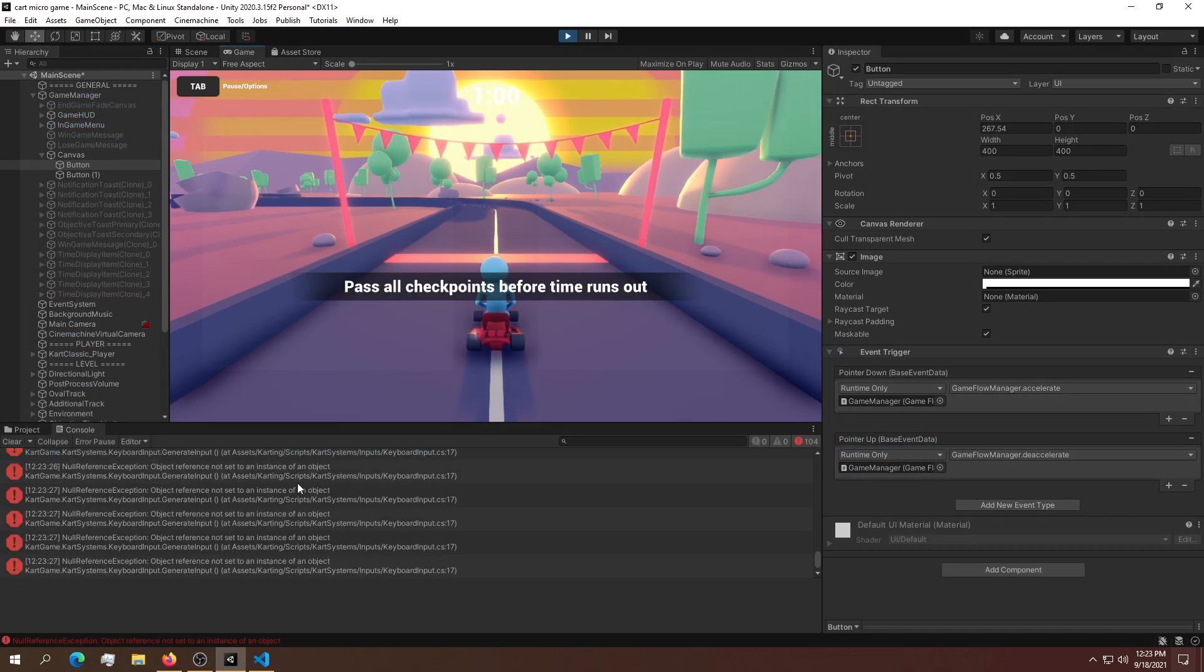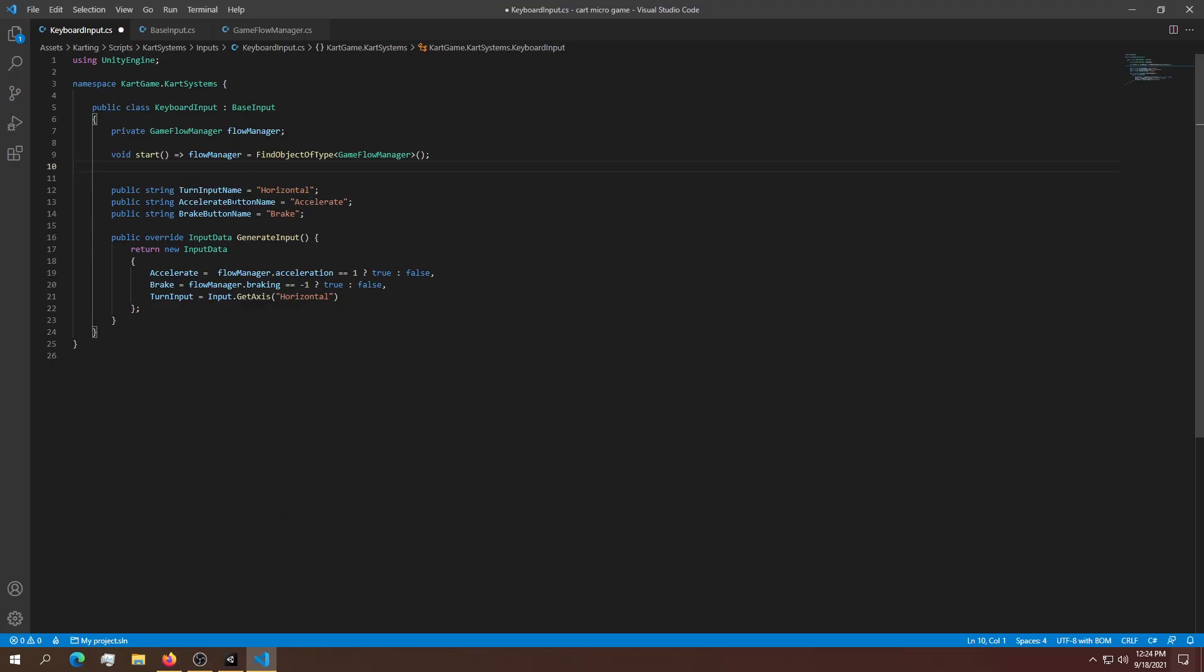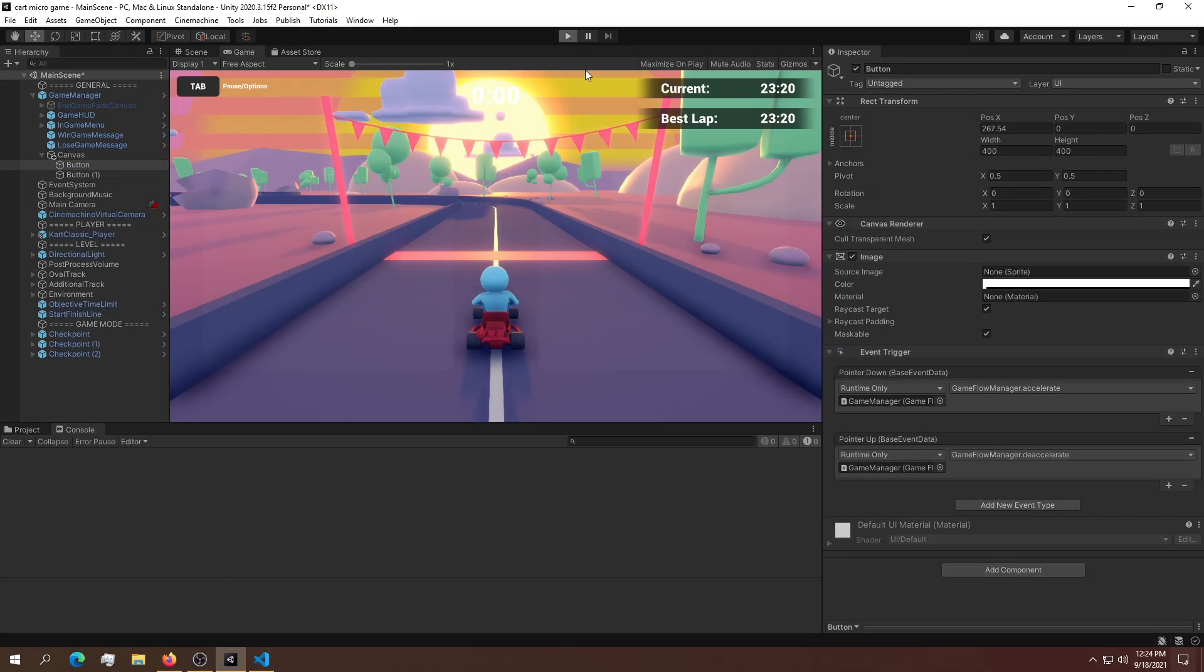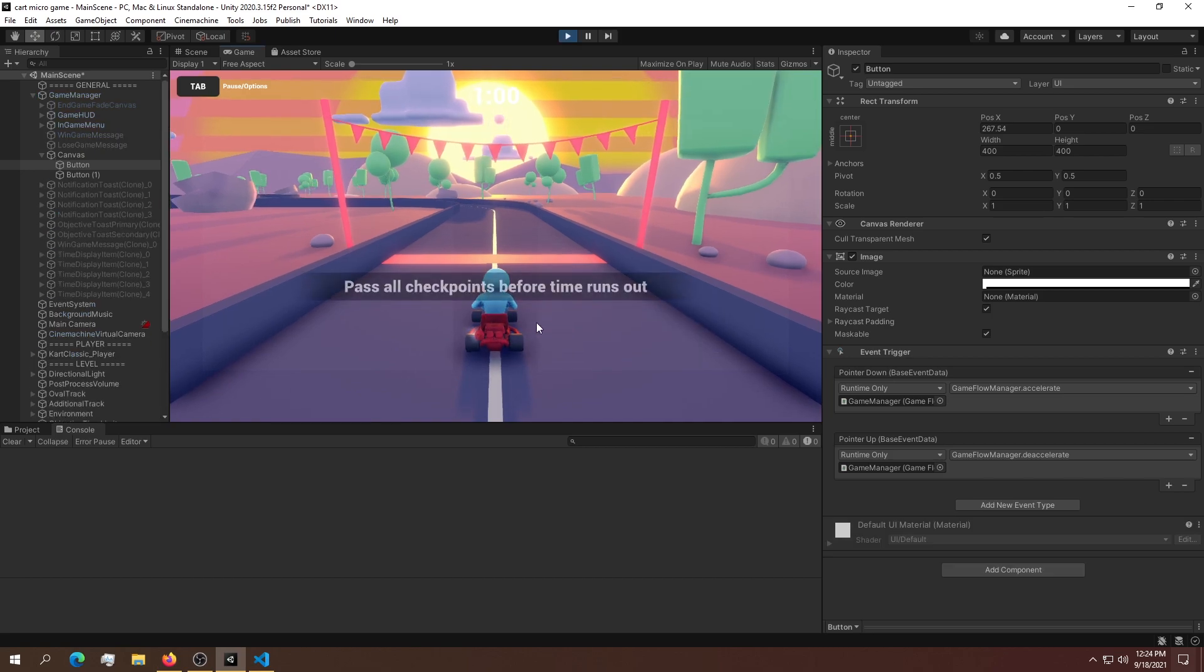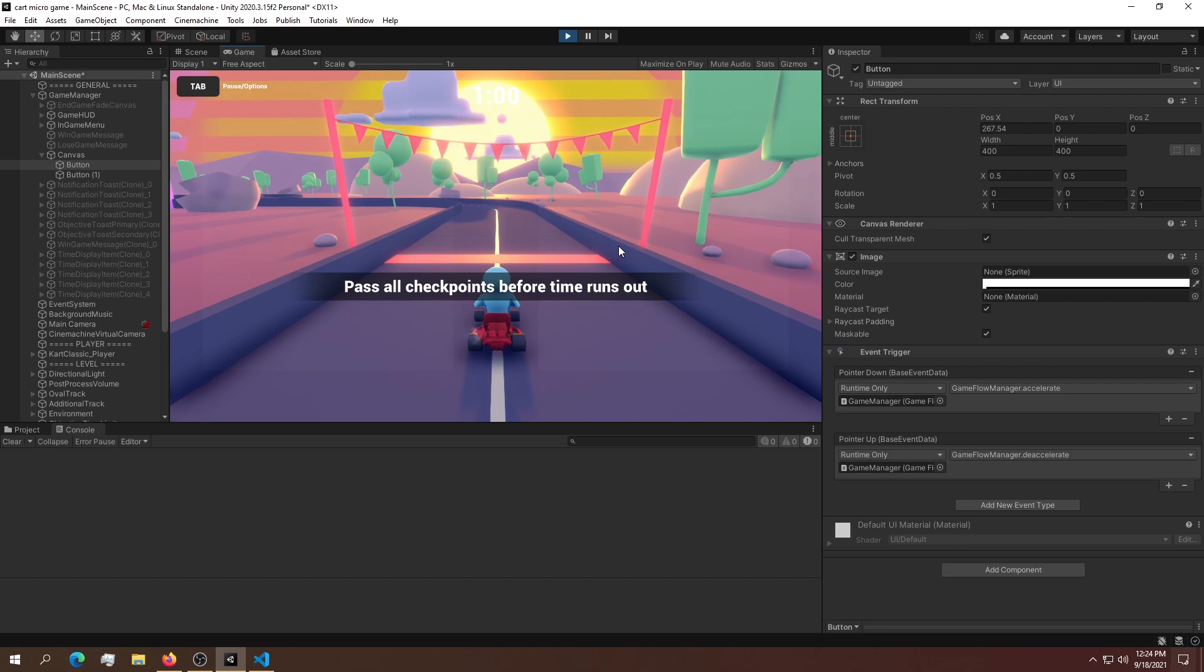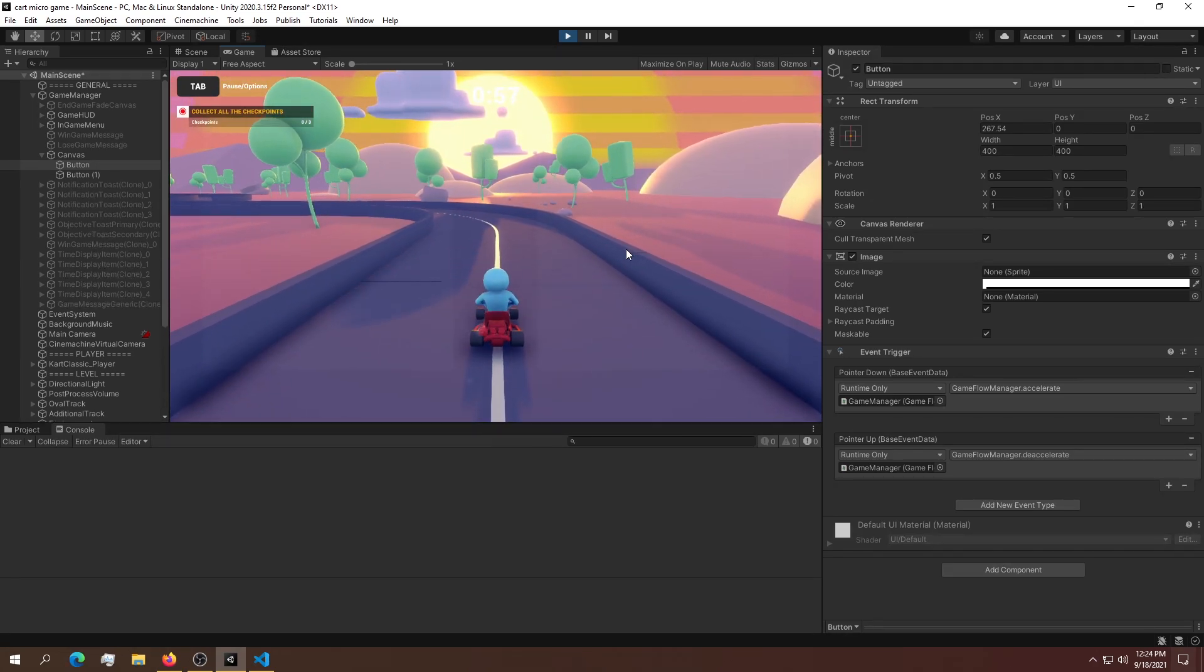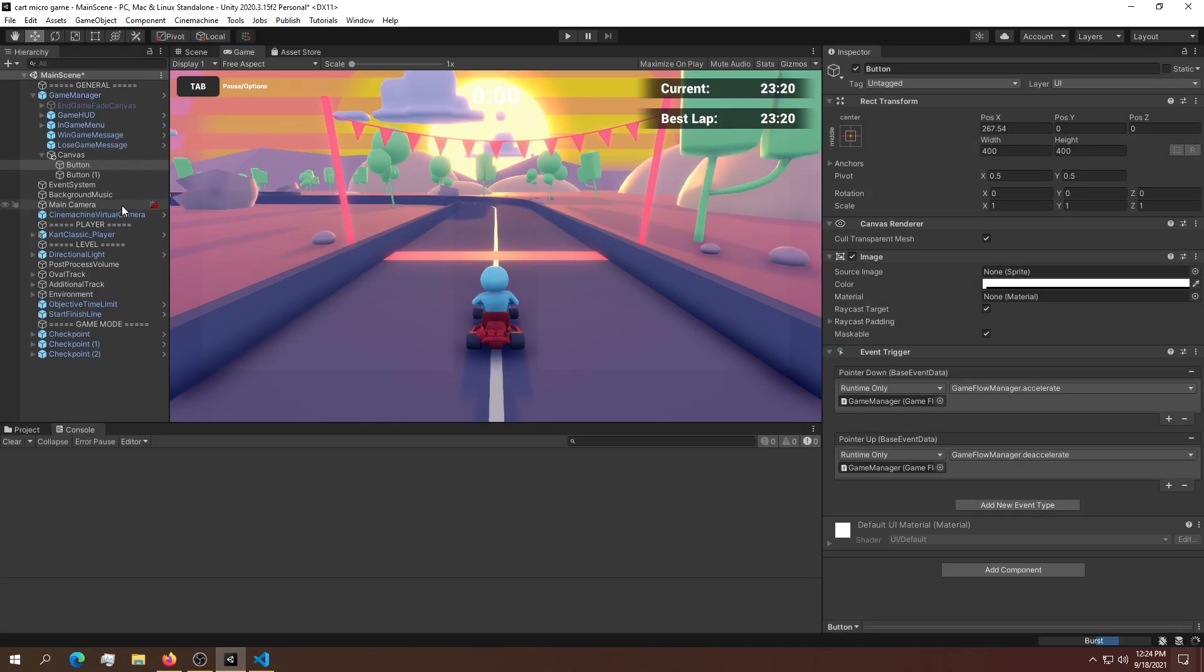I'm getting an error. The mistake I made is using 'start' with a lowercase s - it needs to be a capital S. Change that and go back into the game. Now if I hit play, we can see the game is running. If I try to accelerate, we're going forward, and if I let go, the car stops.